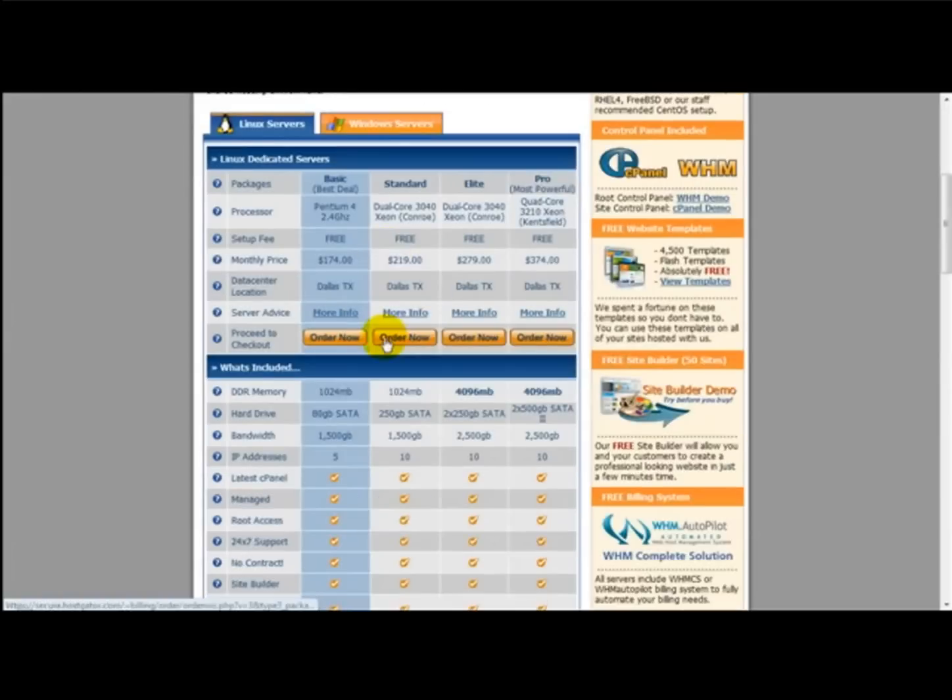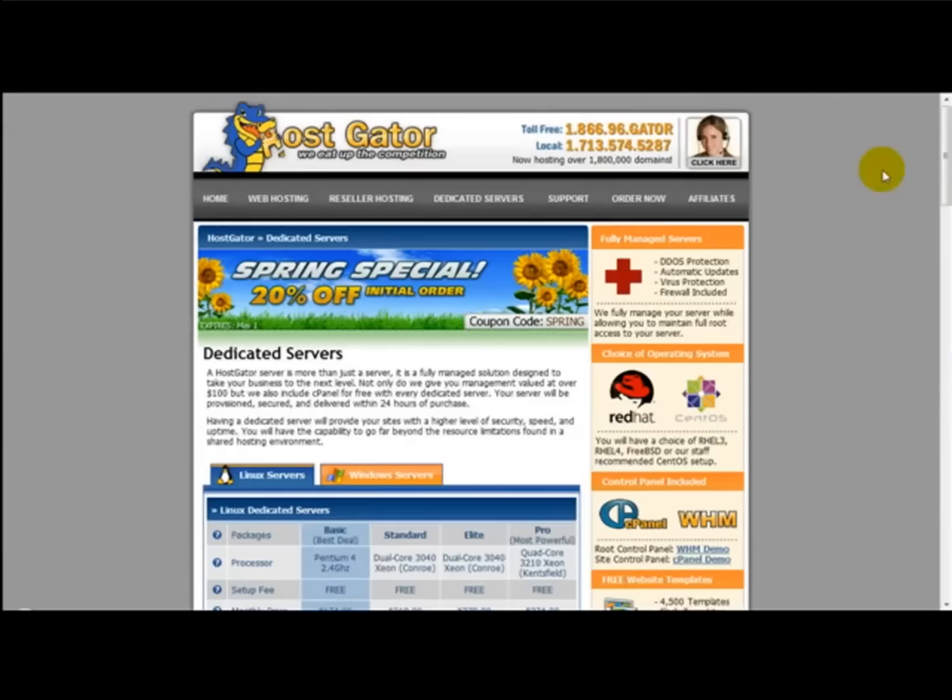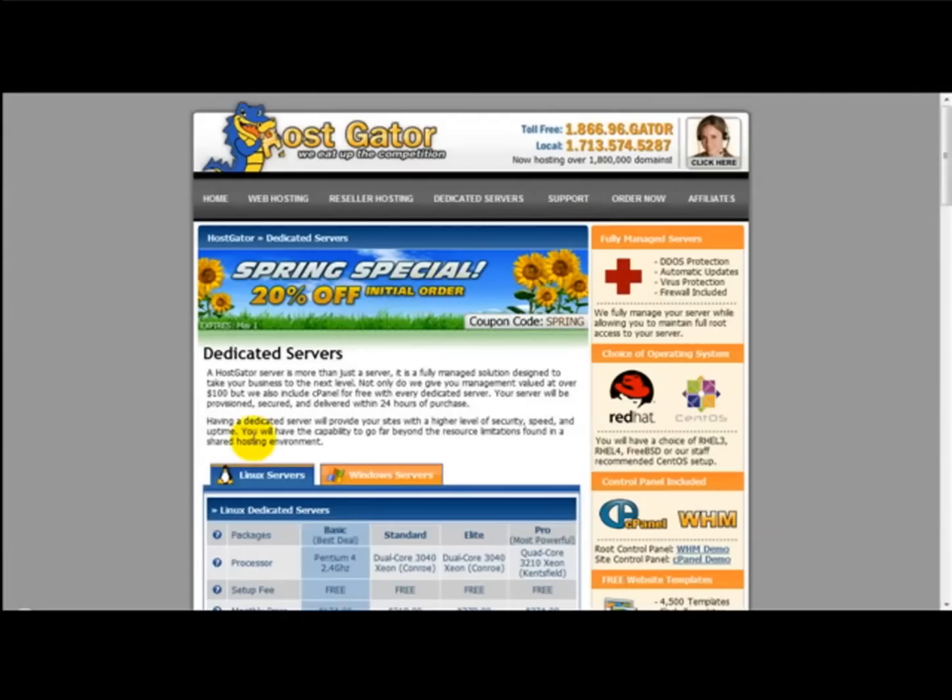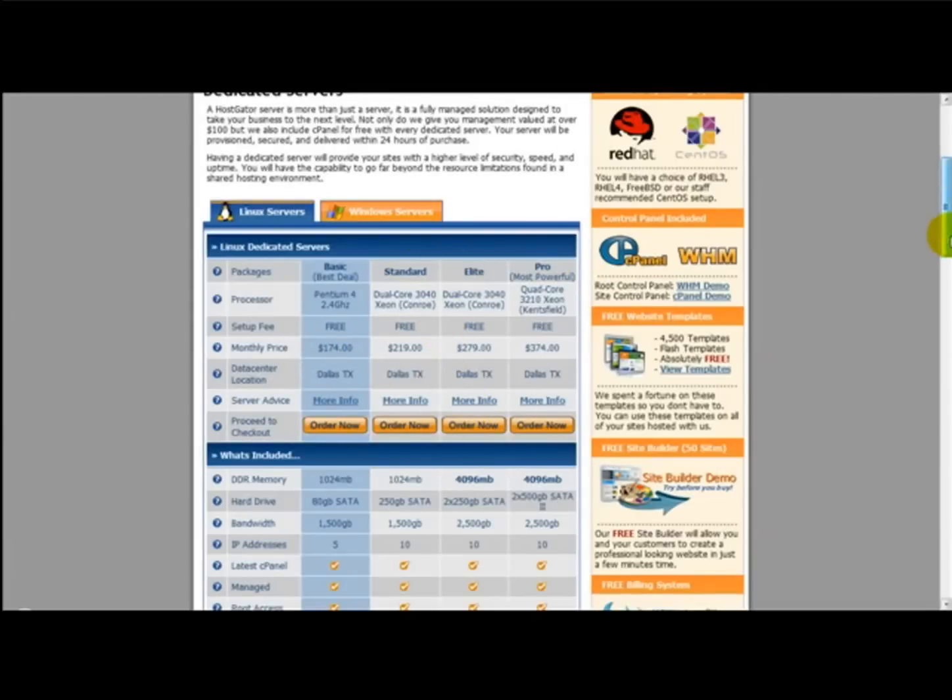A dedicated host is for large websites. For example, let's say you're going to be running a social networking site with lots and lots of members and you're going to be uploading audio and videos. Then the best bet is a dedicated option, but that's too expensive. That just depends on your needs.